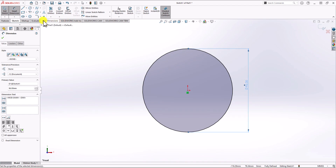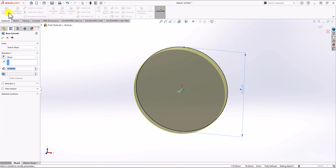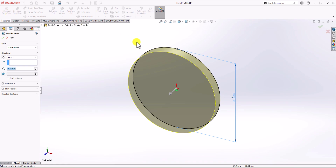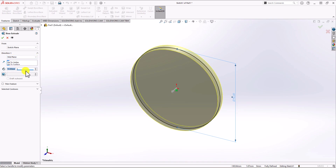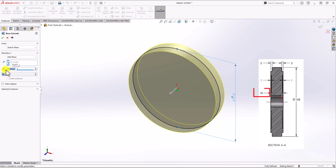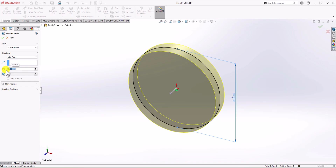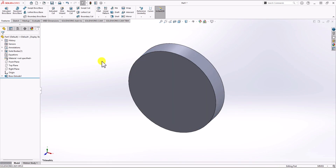Let's extrude this part. Click on Feature, click on Extruded Boss, and change the end condition from Blind to Mid Plane. For the overall thickness, choose 18 mm. The thickness is not consistent across this geometry, but we start with the largest thickness of 18 mm. Click OK.